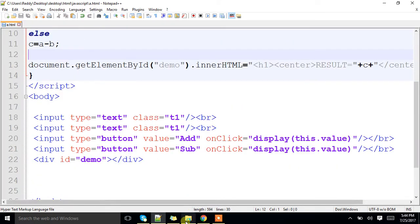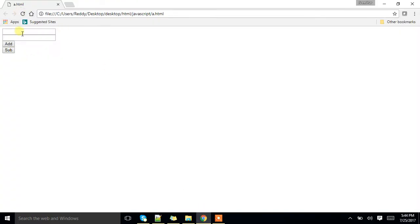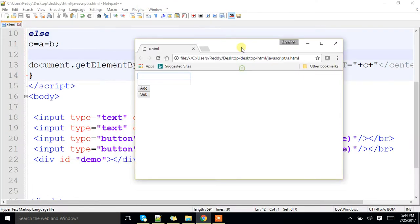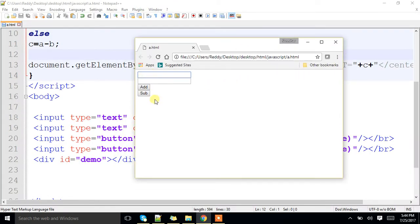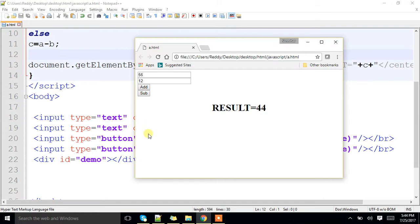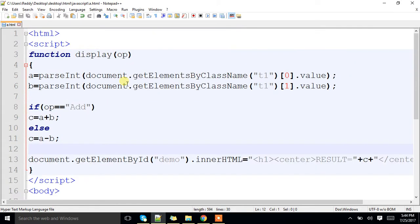Let me show you the result first. Here I have two text fields. I will enter the values — if I click on Add, it displays the result after adding: it is 68. If I click on Subtraction, it is 44. Here I have only one function, but based on the button you have clicked, it will be performing the operation.